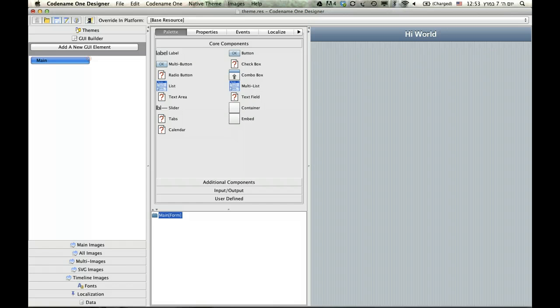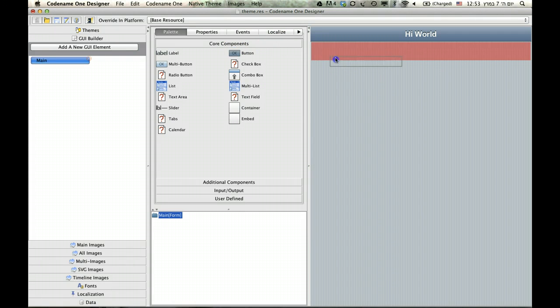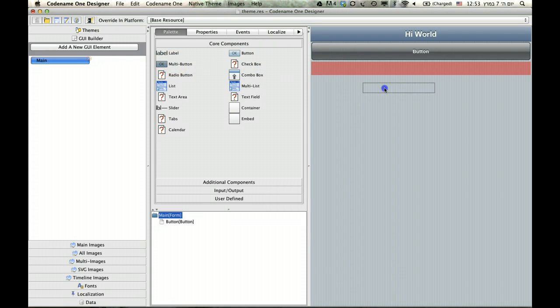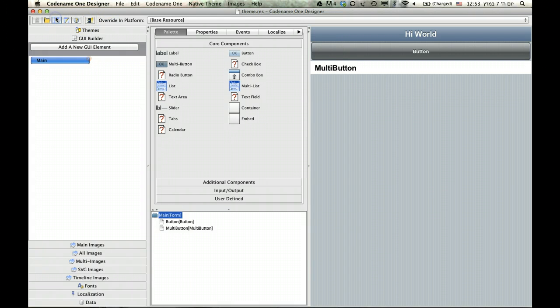So, let's take this Hello World application, for instance. We're going to create something very elaborate, like have a button and another multi-button, and that's this really complex application right there.